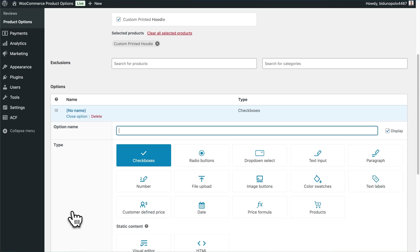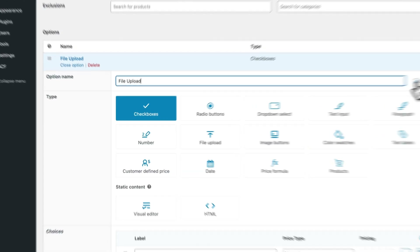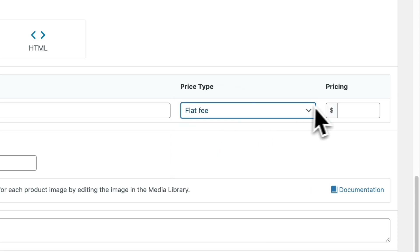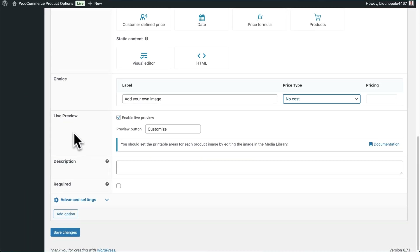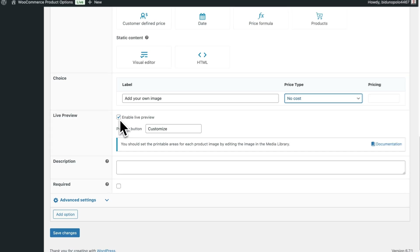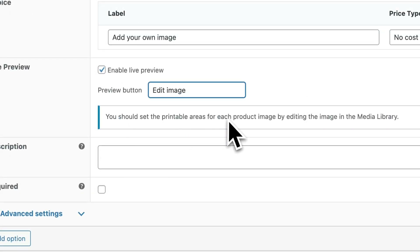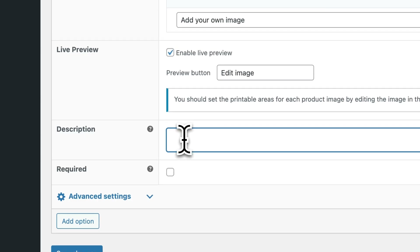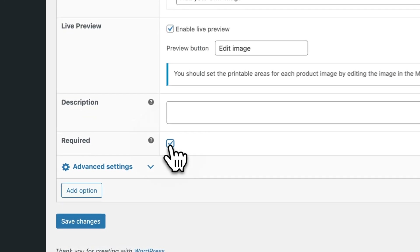Give this option a name — we'll call it "File Upload." You can choose to display or hide this name from your shoppers. Click on the file upload option and give it a label. You can add a price to this, like a flat fee — for example, an extra $10 — or you can just make it free. Now here is where we get the addition of the live preview. For this image upload field, we want to enable Live Preview, and the preview button can say "Customize" or anything else we like. There's a label here telling us to set a printable area for the product image, which we'll get to later. You can also write a description to provide more details for your customers, and if you want this to be required before purchasing, you can set it as a required field.